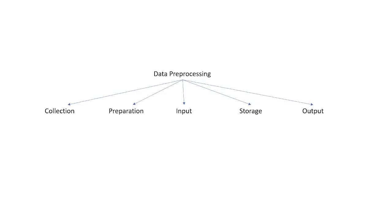In data preprocessing, we have multiple steps like collection of the data, preparation of the data, input, storage, and output. In collection, we collect data from different sources. In preparation, we have different preprocessing steps like how to clean that data.